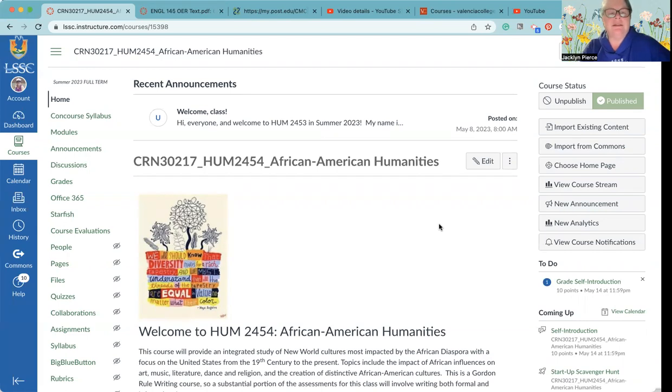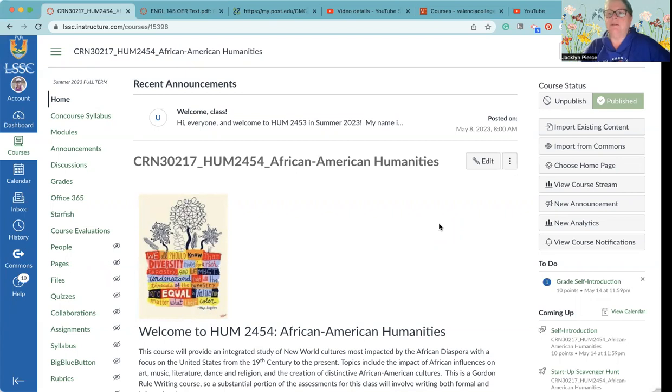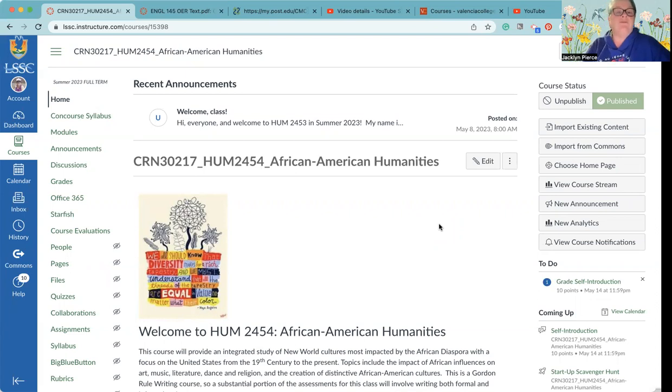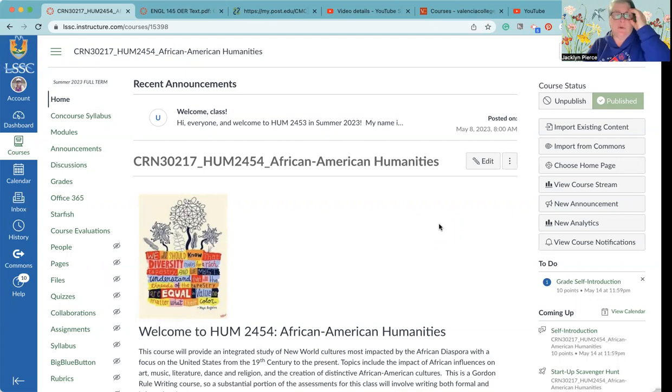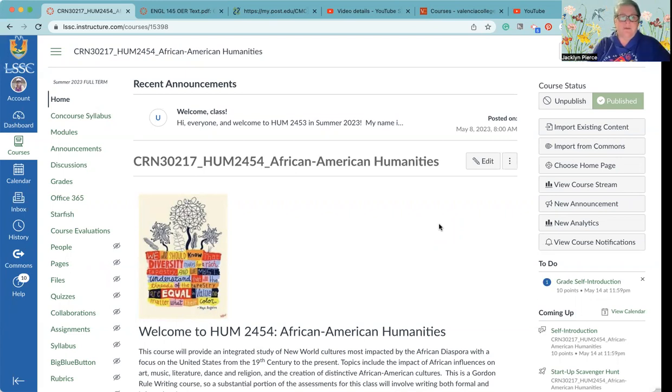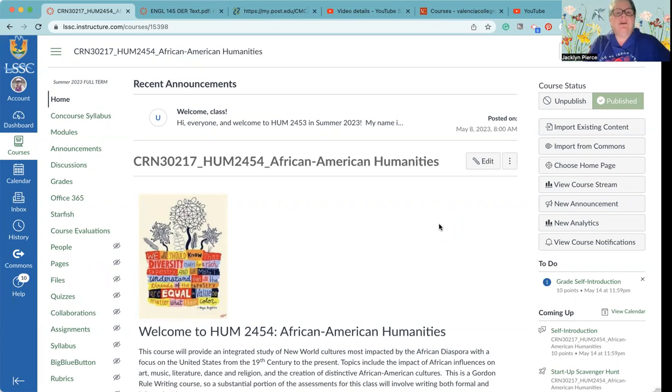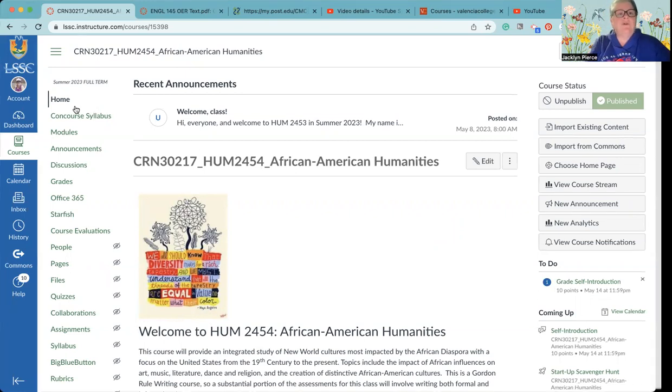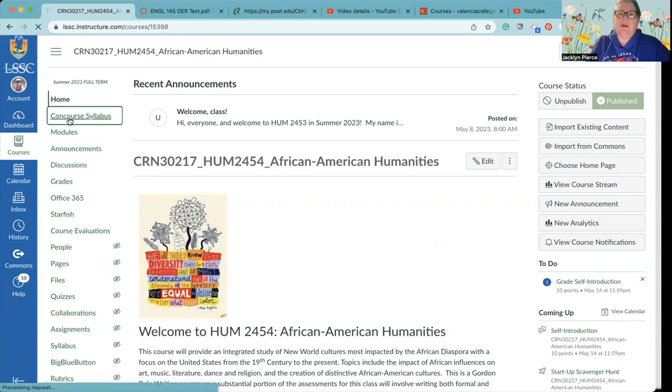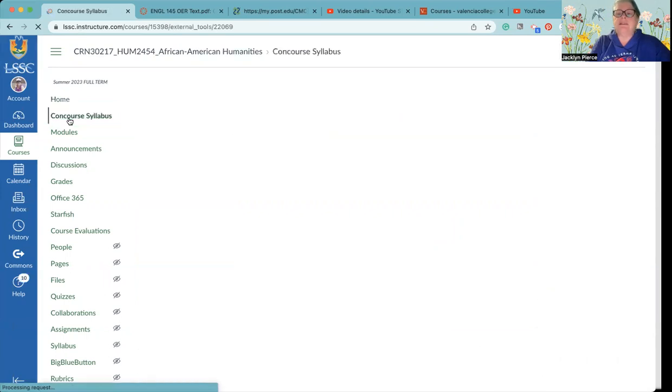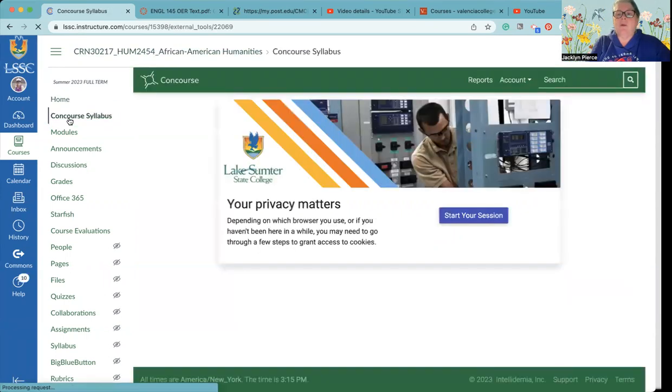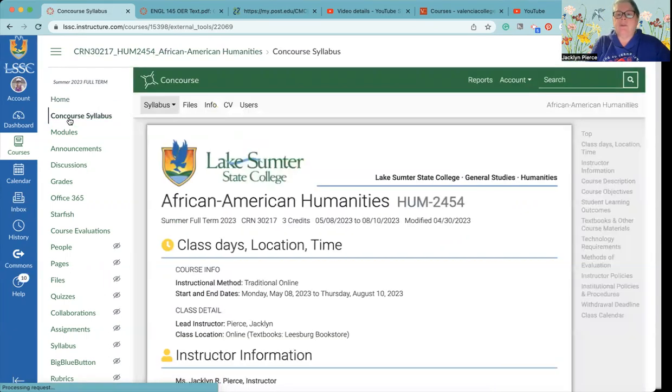It can be really hard in a fully online class when you might feel like there's nobody on the back side of that computer, but the Monday talks sort of help with that. One of the main things that we'll do each week is look at the course syllabus. Of course this is week one so you should be looking at your course syllabus anyway, but I'm going to go through some basics with you.